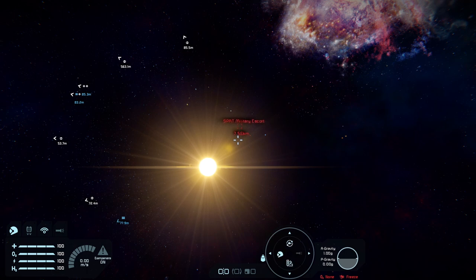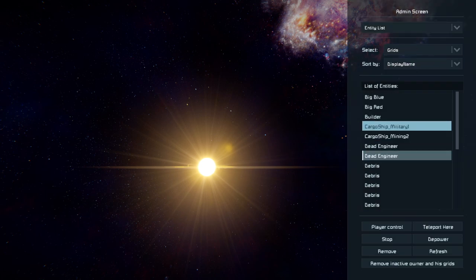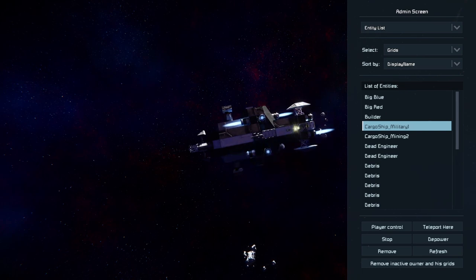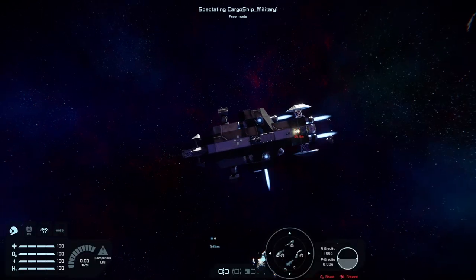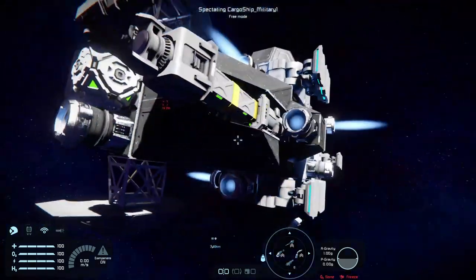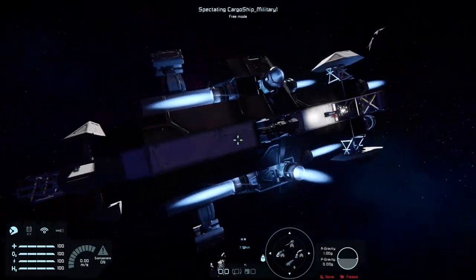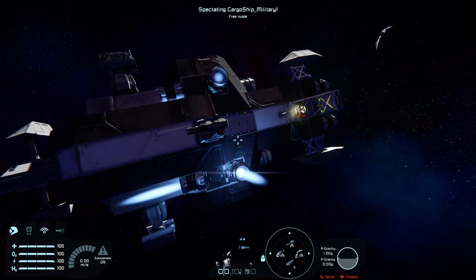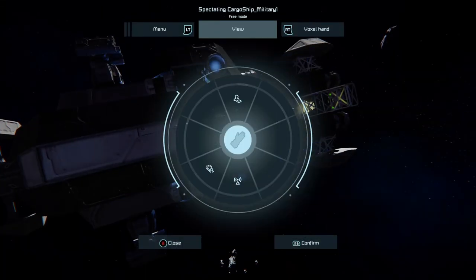Spectator mode is useful in many ways. For instance, we could go and look at that SPAT military escort. The best way to do that is to bring up the admin menu and look for something like 'Cargo Ship Military One.' X locks the camera to any object in spectator mode that you're observing, so now we can take a quick look around this SPAT military ship.